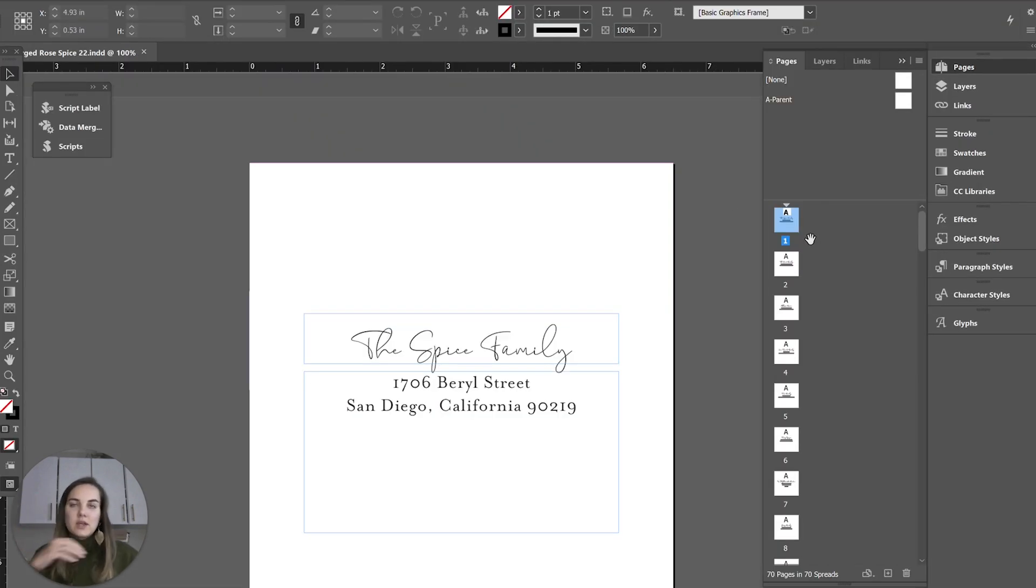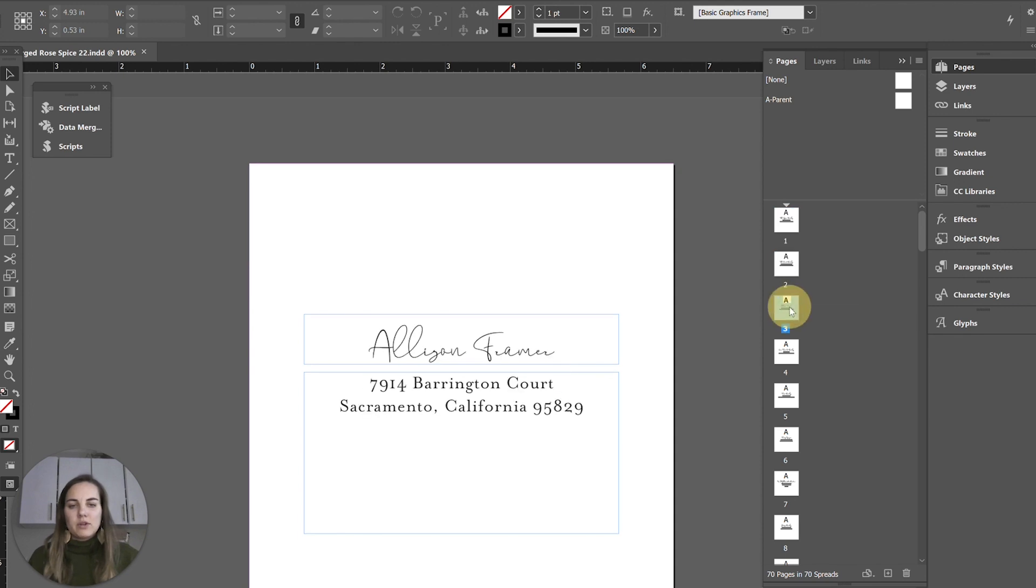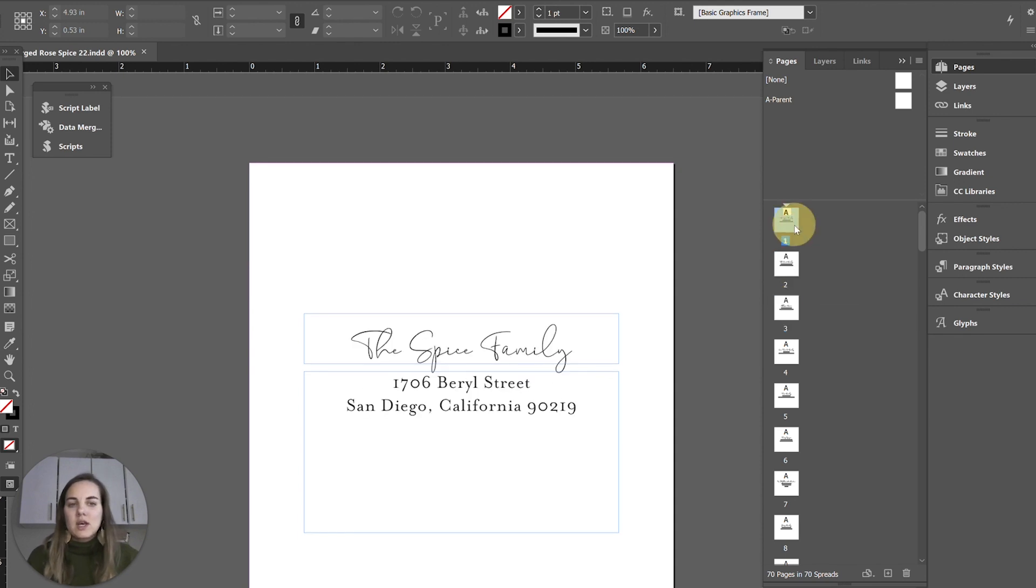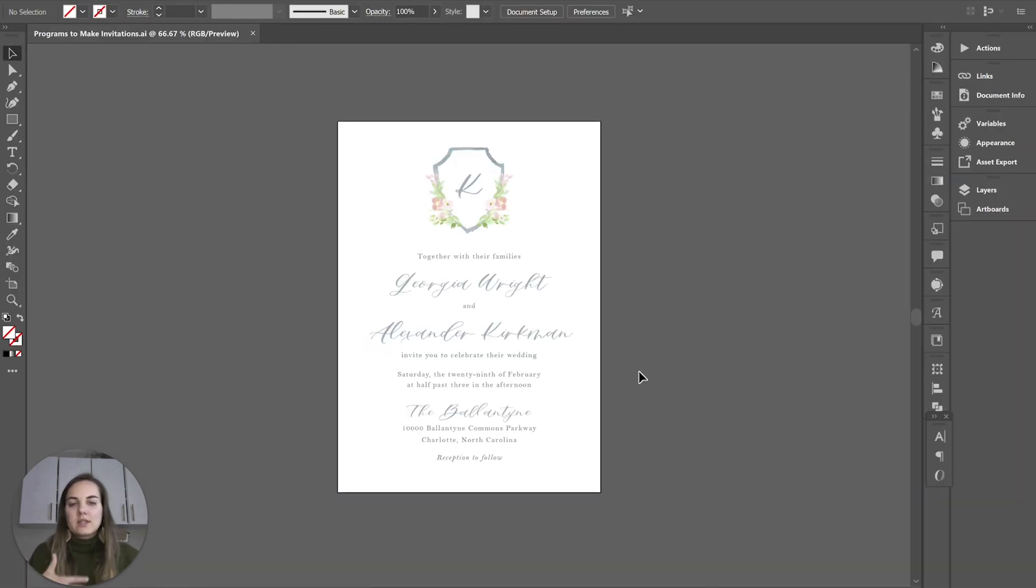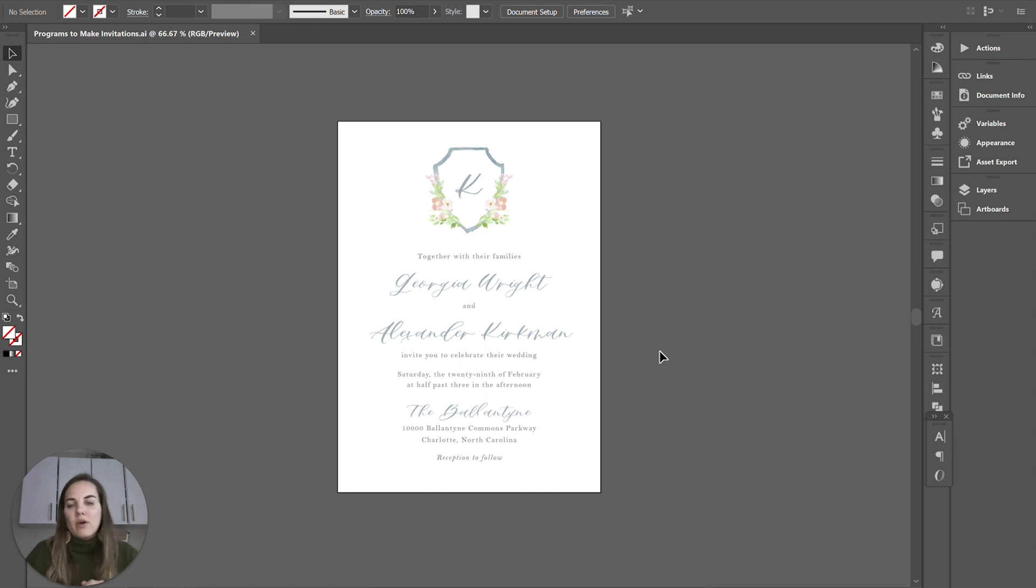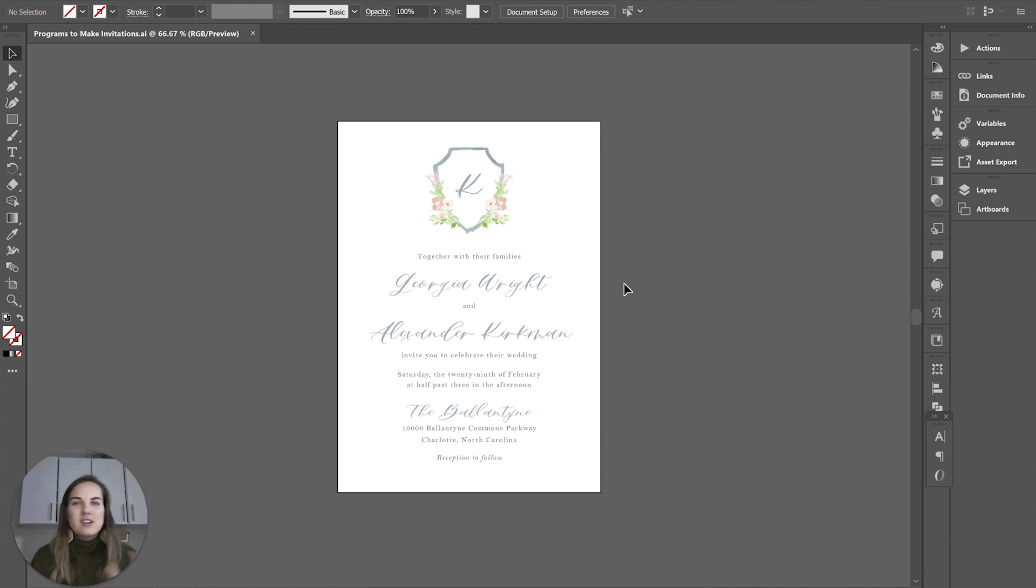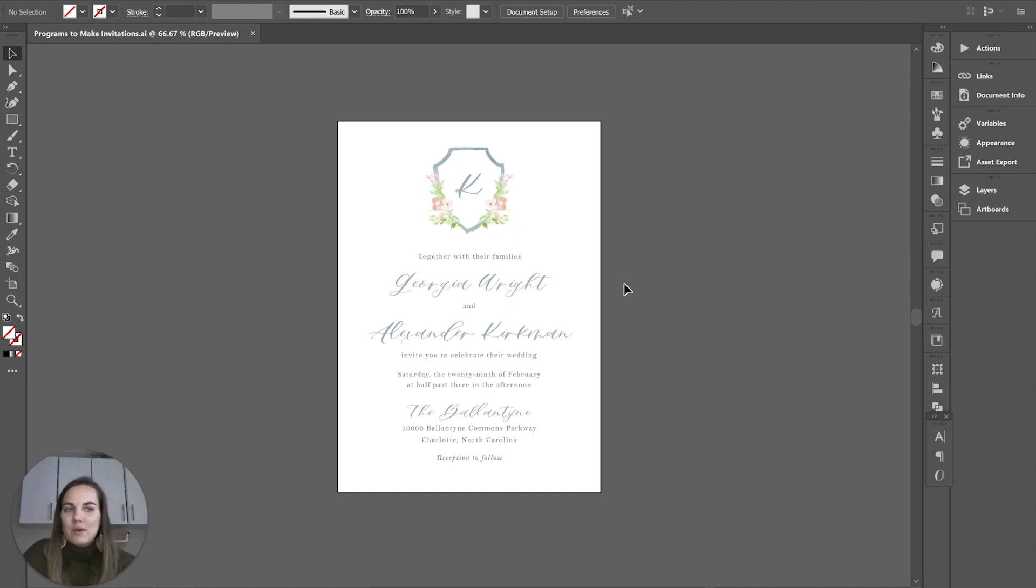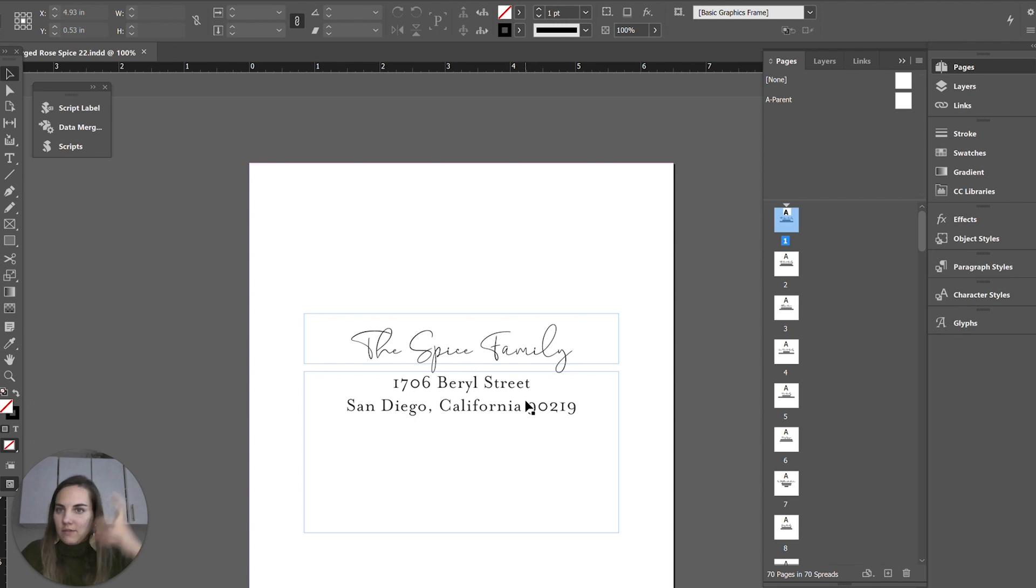In InDesign you can kind of do this but InDesign is really set up for publications like a yearbook or magazine. It kind of works in pages so you'll have multiple different pages. Both of them can do a lot of the same things as far as working with text, images, and shapes, but I just like Illustrator's interface a little bit better. I mostly use InDesign for things that are going to be lots of different pages more so than your regular invitation suite.